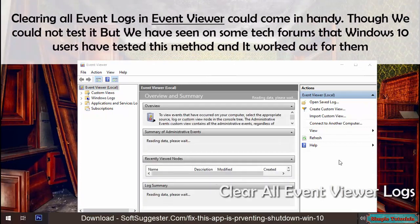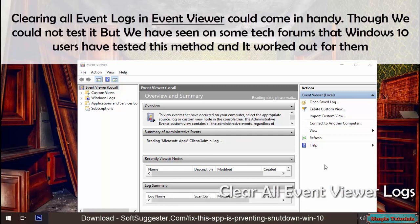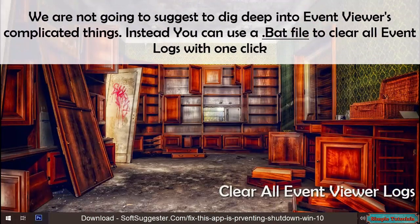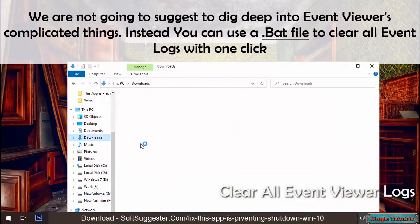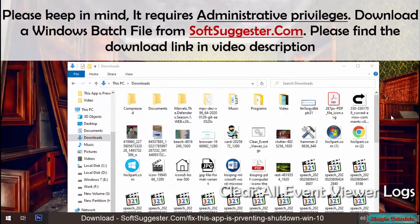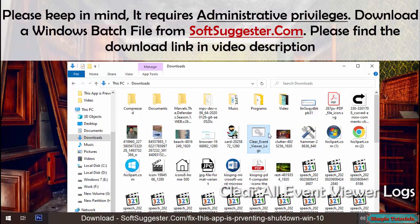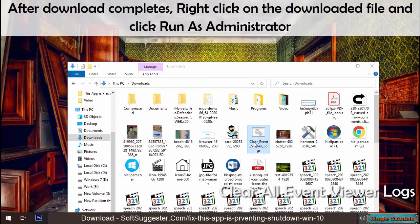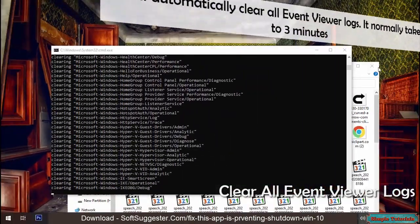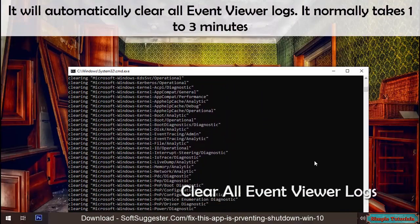Clearing all event logs in Event Viewer could come in handy. Though we could not test it ourselves, we have seen on some tech forums that Windows 10 users tested this method and it worked for them. Rather than digging deep into Event Viewer's complicated interface, you can use a bat file to clear all event logs with one click. Download the Windows batch file from softsuggester.com — find the download link in the video description. After download, right-click the file and click 'Run as administrator.' It will automatically clear all event viewer logs and normally takes 1 to 3 minutes.